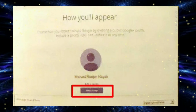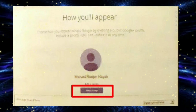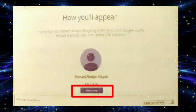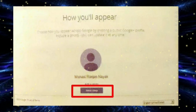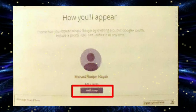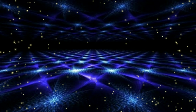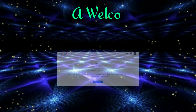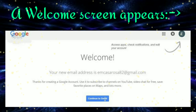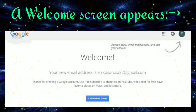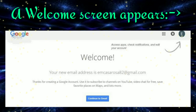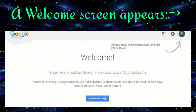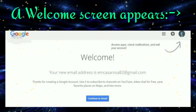Click on the Agree button. Then a pop-up window appears for adding your photograph. You can add a beautiful photograph, but it is optional. Then click on Next Step. A welcome screen appears. Click on Continue — your email account is now created.